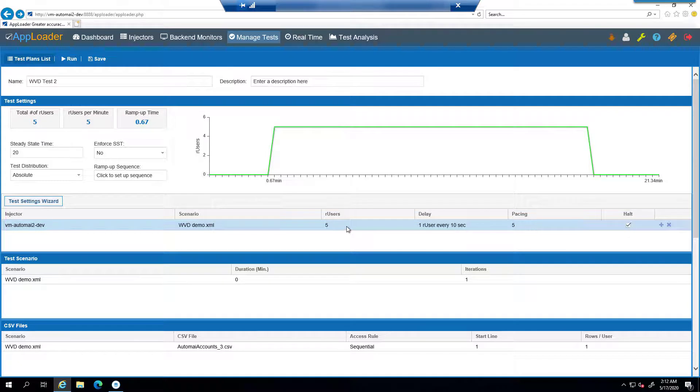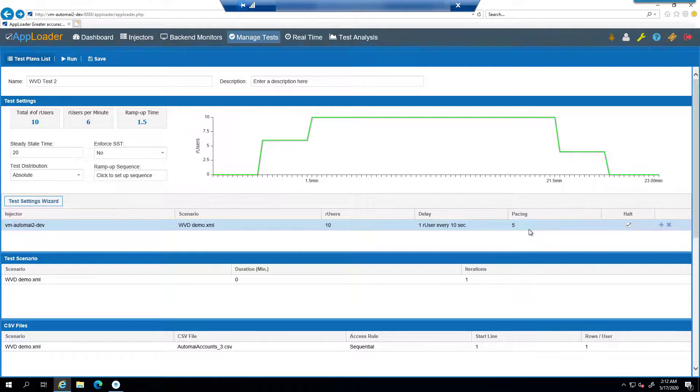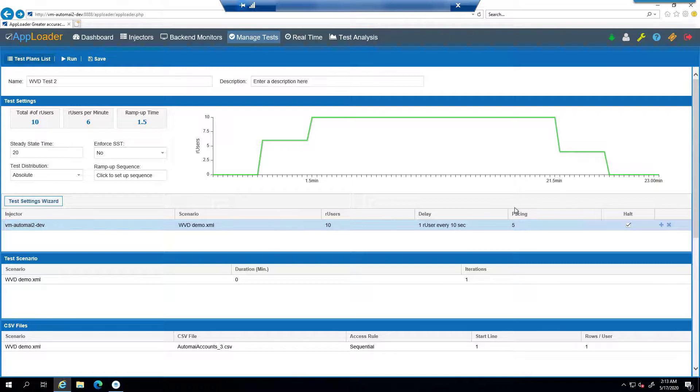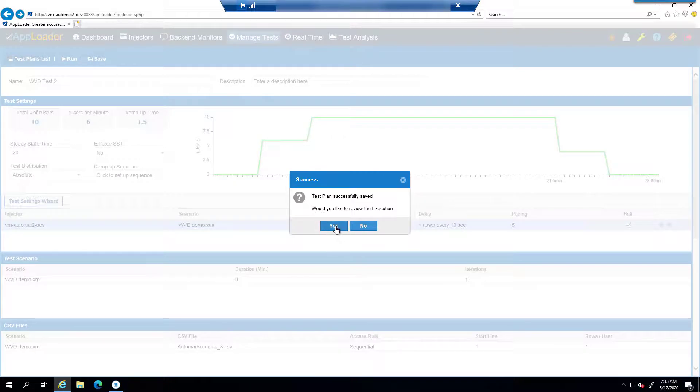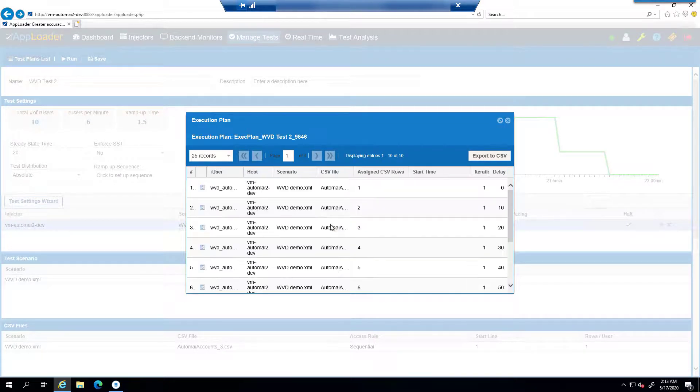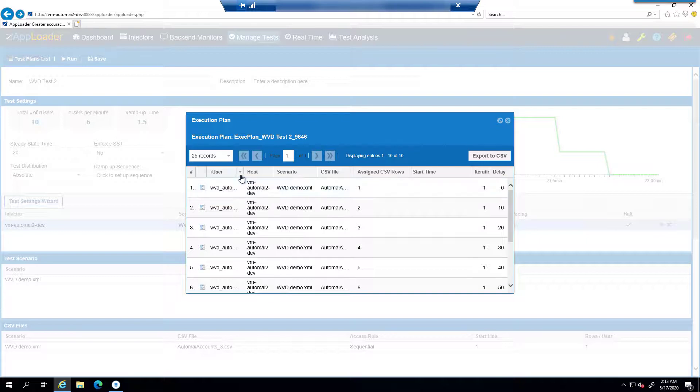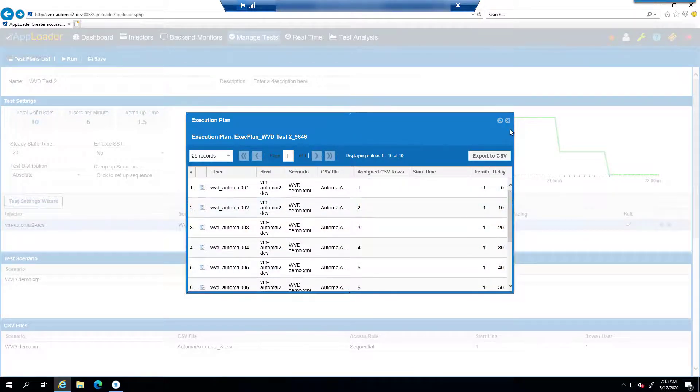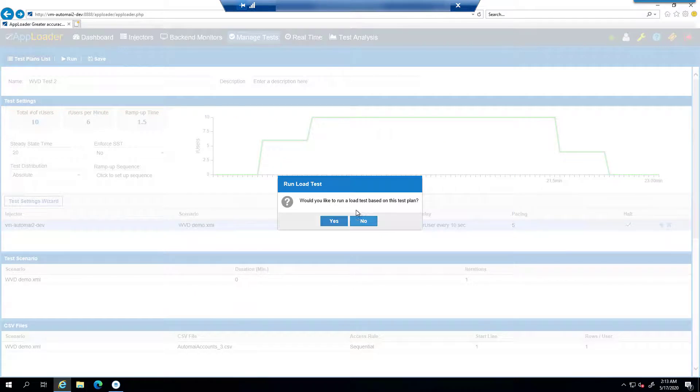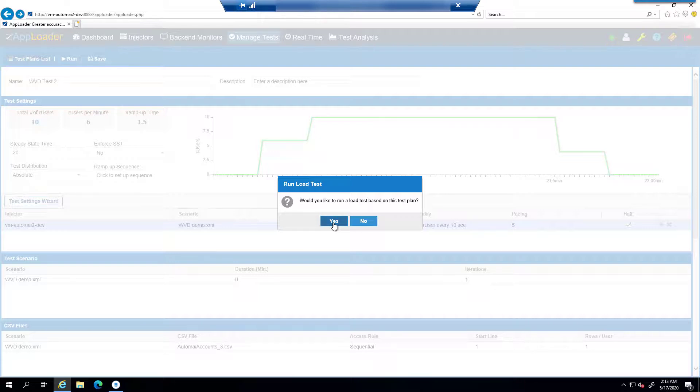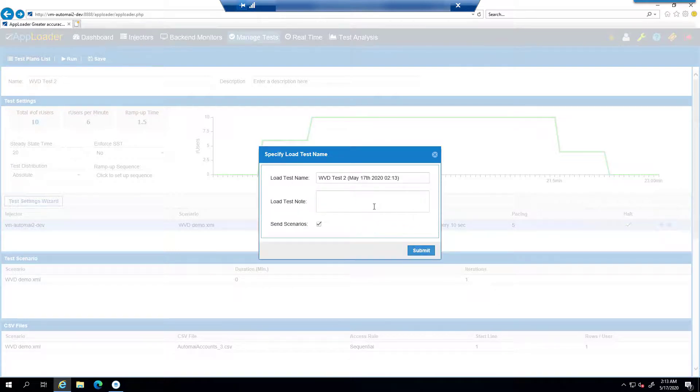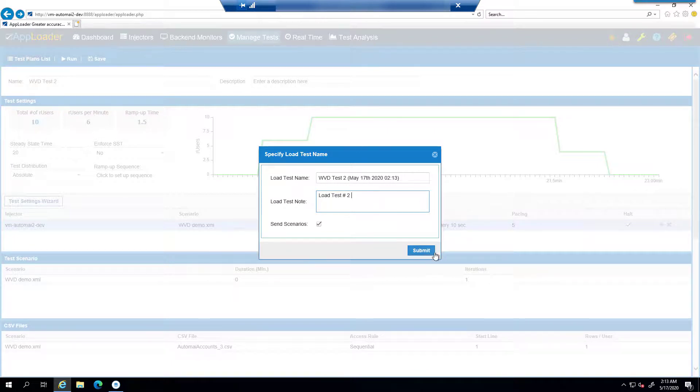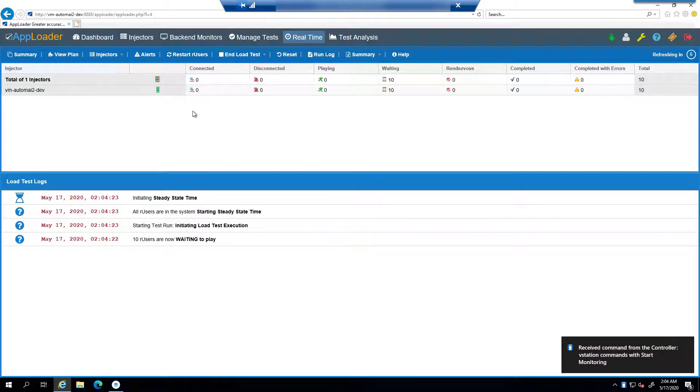We're going to choose our demo scenario that we recorded. We're going to launch 10 users. Those are 10 users simulating end user workflow. We'll give it one user launching every 10 seconds, and then it'll throw this in a variable of five seconds for pacing. We're going to hit save here. Would you like to review the execution plan? This shows what user is launching, what host they're launching from from an injector perspective, and when they actually launch. Once you have that, it'll say do you want to run the load test? In this case, I'll hit yes. It's going to run the load test. When I hit submit, it's going to send those commands over to the injector.